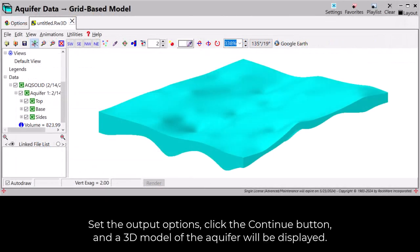Set the output options, click the continue button, and a 3D model of the aquifer will be displayed.